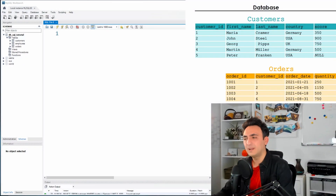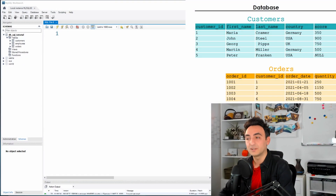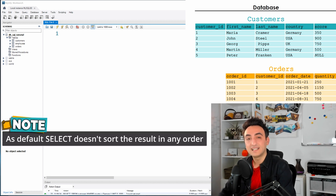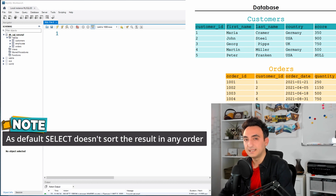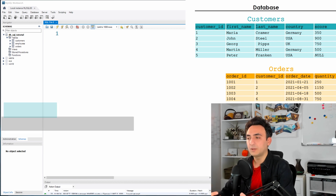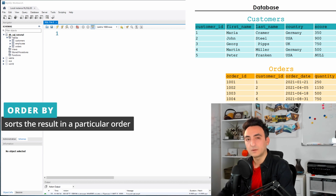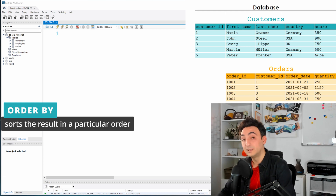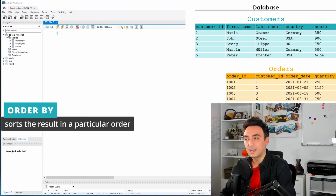When you start using SELECT statements to retrieve data from your database, the results are not sorted in any particular order. The database sends data back in an unspecified order. If you want to sort the results, you can use the ORDER BY clause.